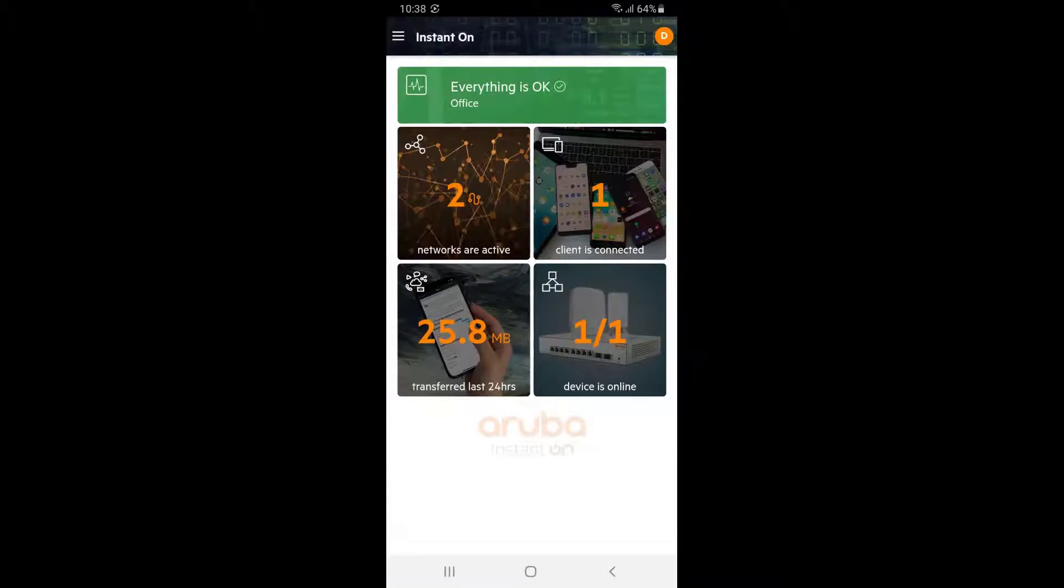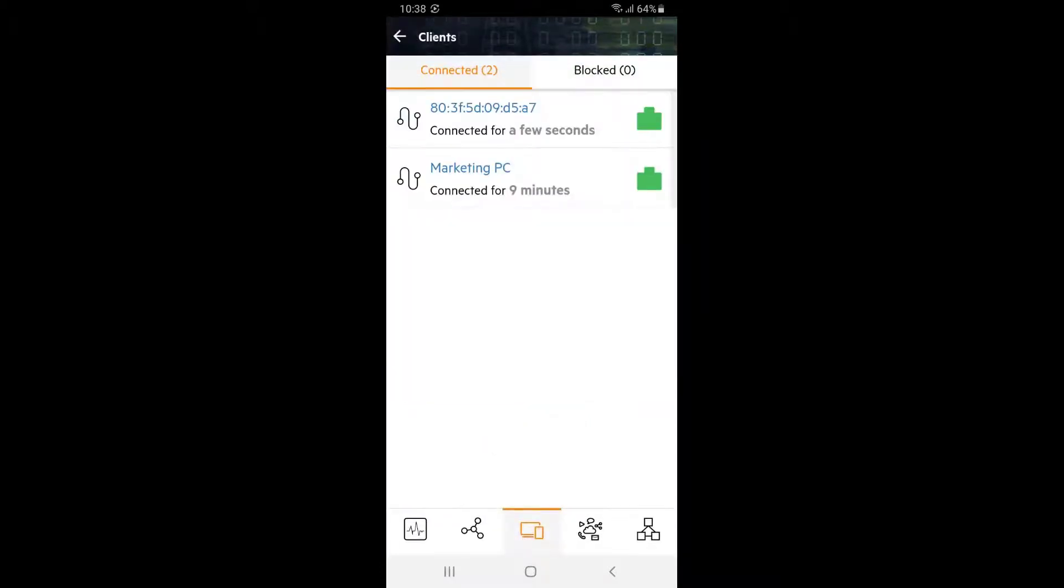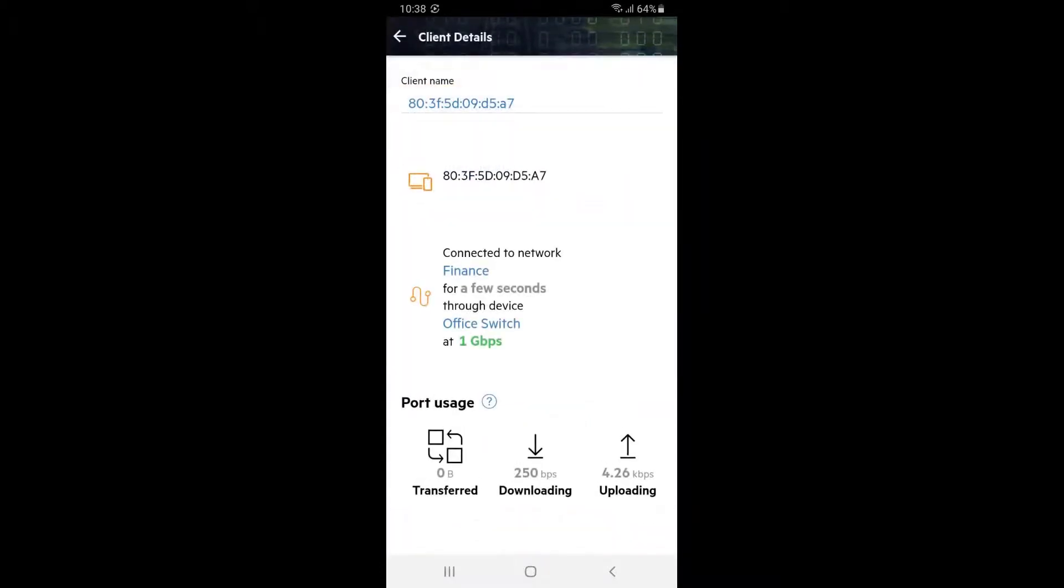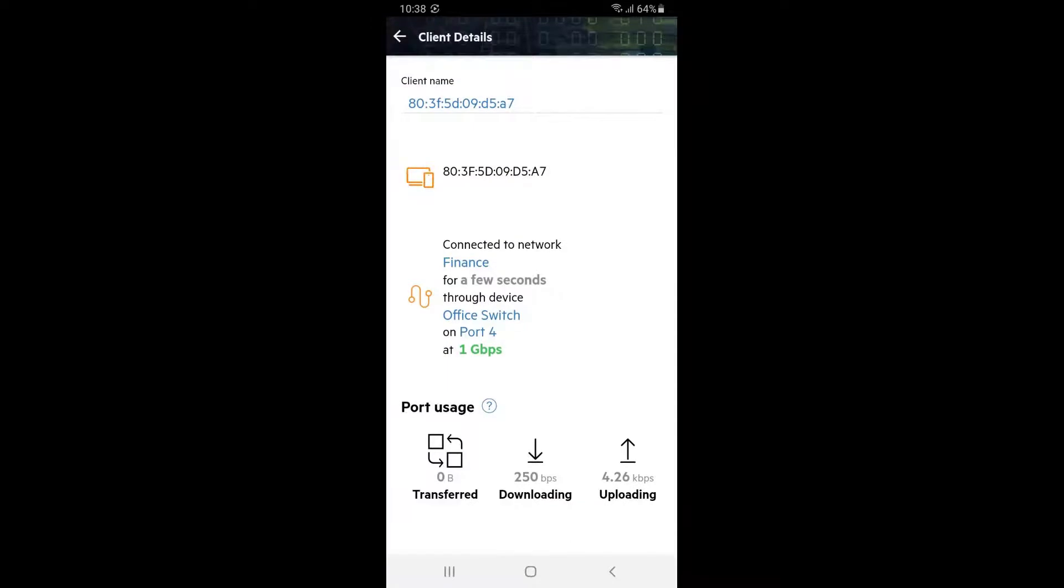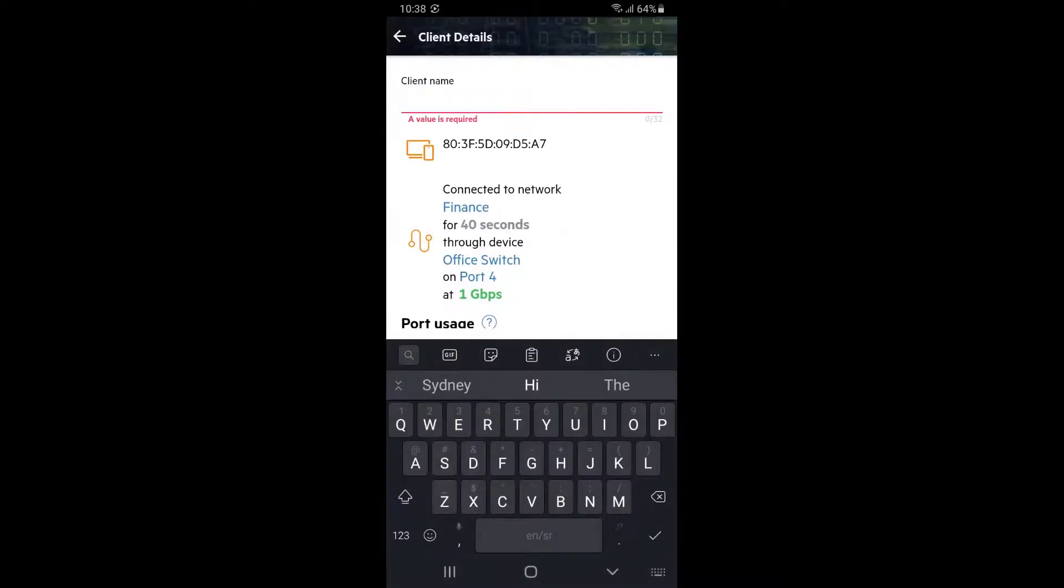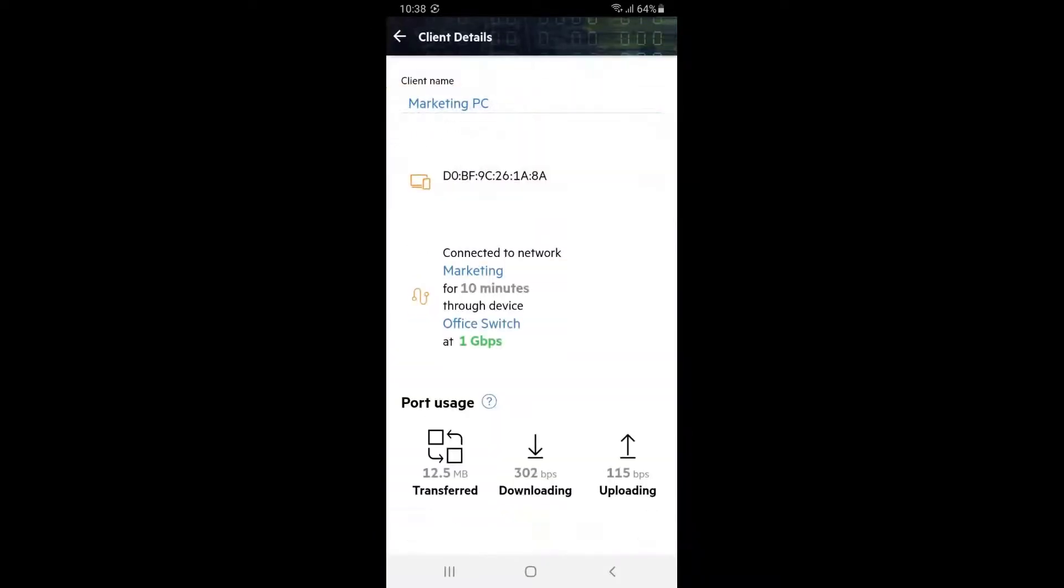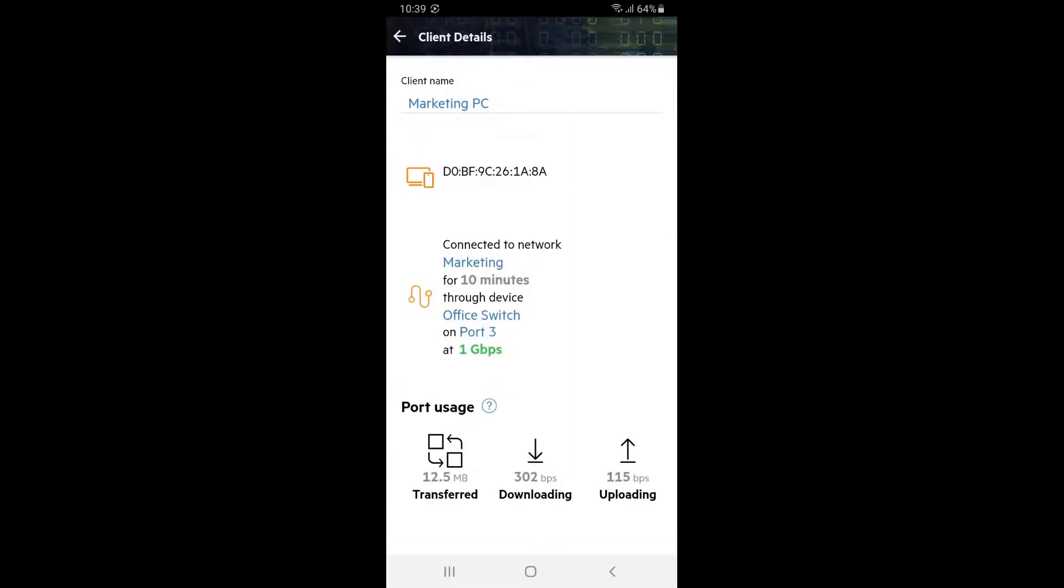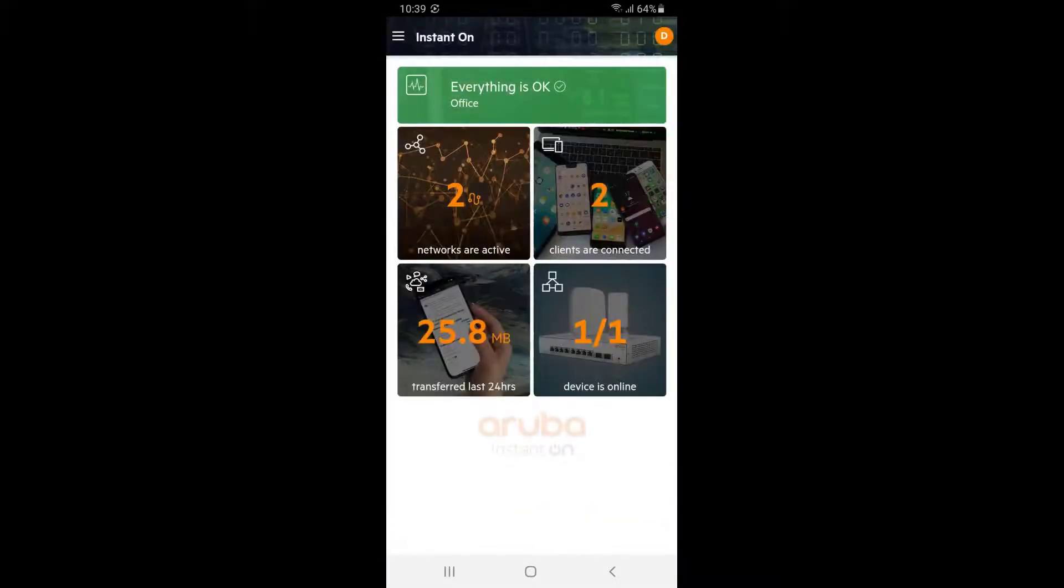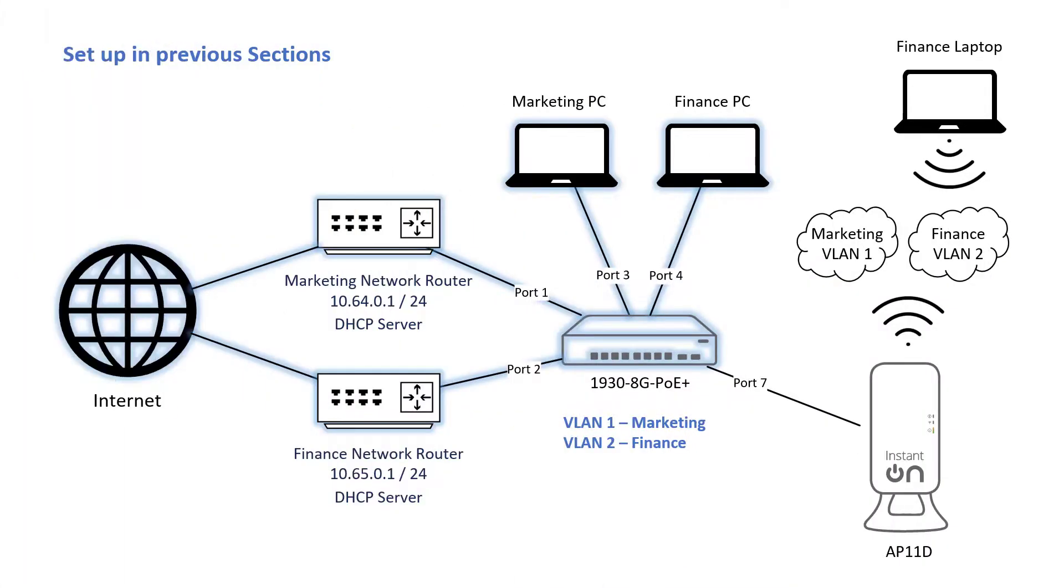Click back twice to get back into the dashboard. You should be able to see that we have two active networks and that two clients are connected to our network. Click on the clients tile and click on our newly connected client and you can see it's connecting to our finance network through the office switch on port 4 at 1 gigabit per second. Let's give it a meaningful name. Click back and select our marketing PC and you can see that it's connecting to our marketing network through the office switch on port 3. Click back twice to get back to the dashboard. So far we have set up two networks with two uplinks and two PCs.